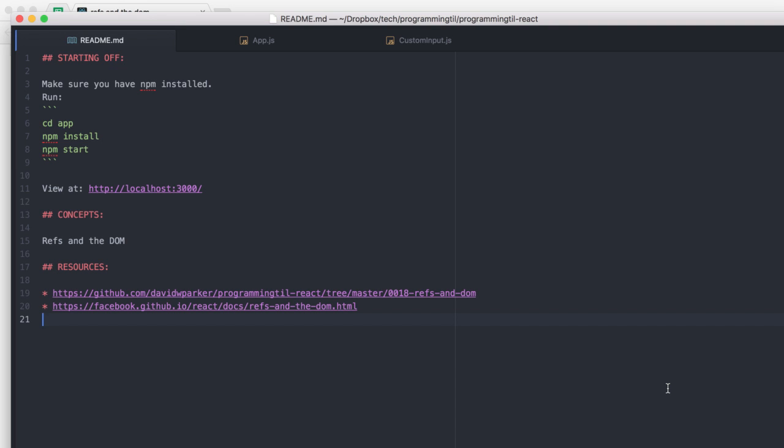Hello, I am David W. Parker. This is Programming Today I Learned React Series, Episode 18.